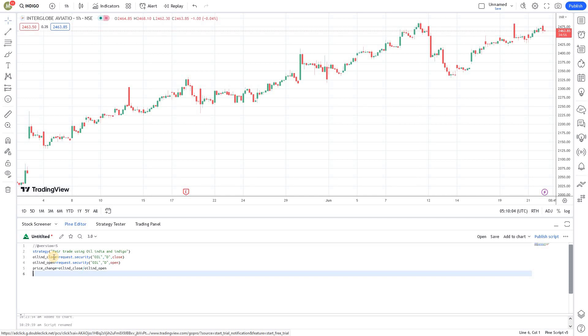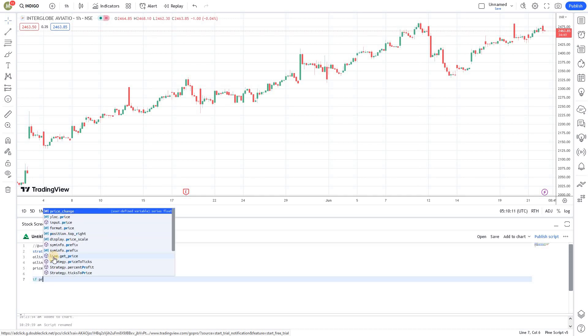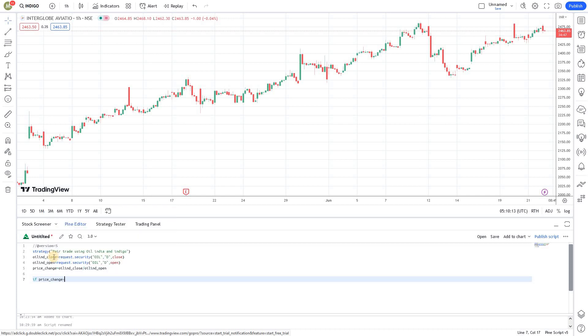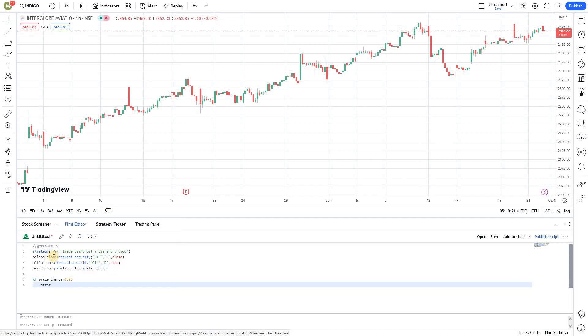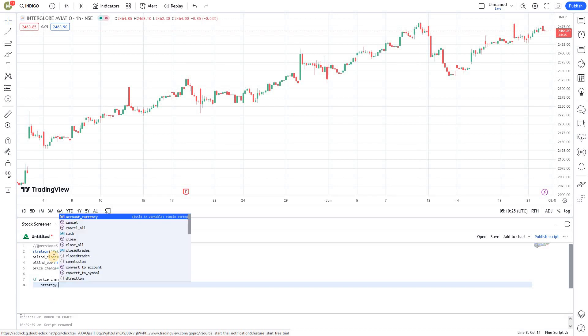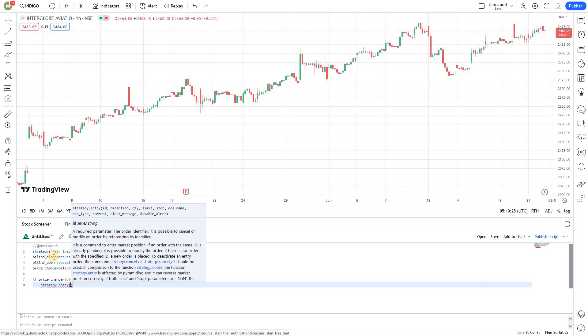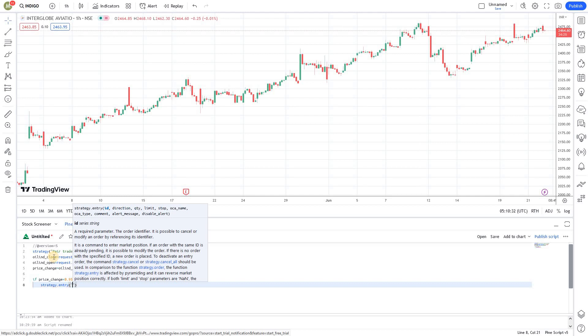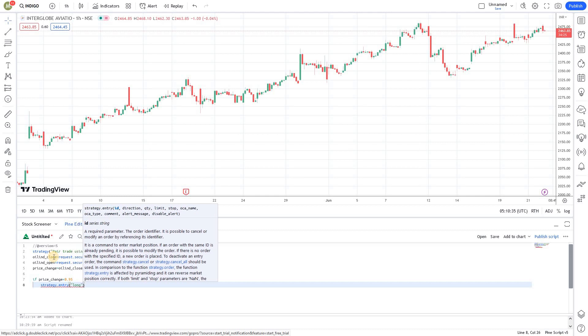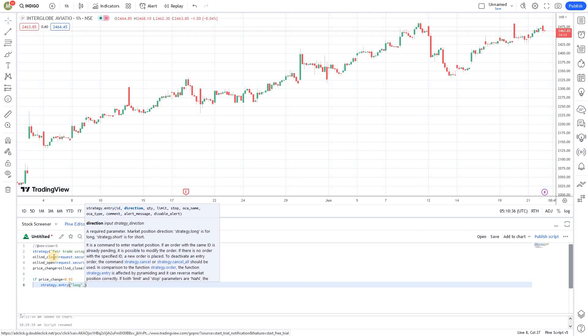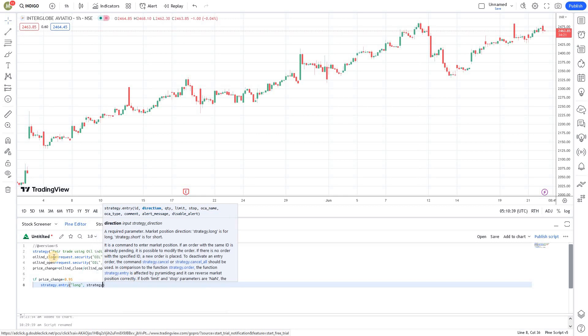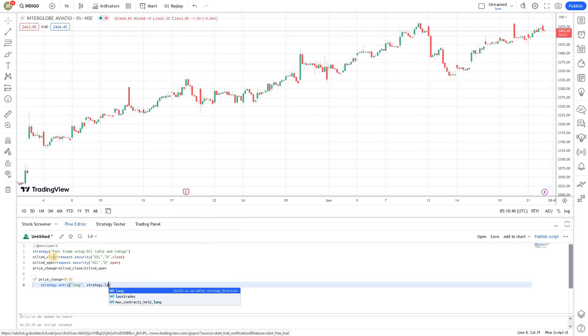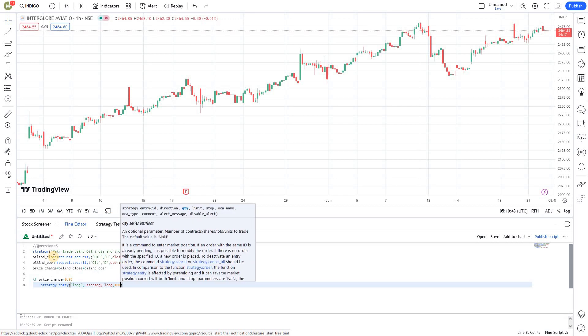If Oil India's price change is less than 0.95, that's a 5% drop. Then we will use strategy.entry to trigger a trade on this current chart. I'm going to go long - this is my trade ID name - strategy.long. I'm going to take a long on 100 shares.